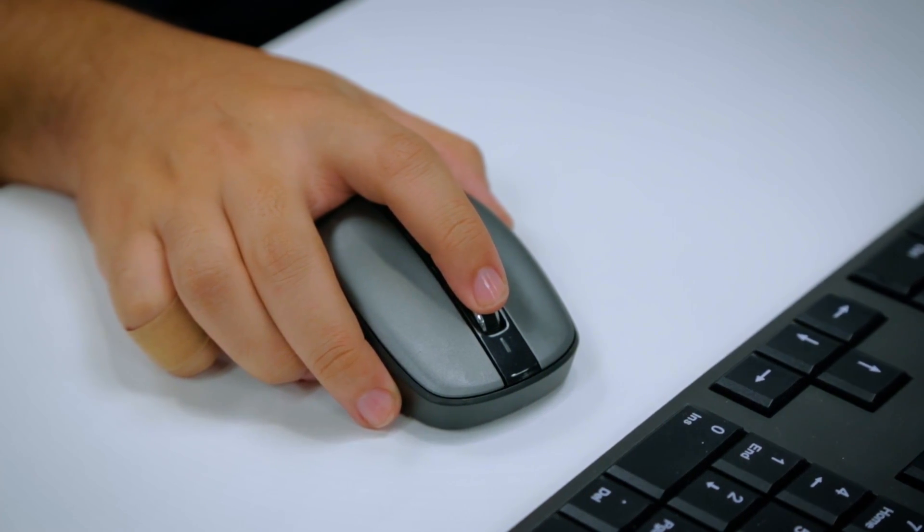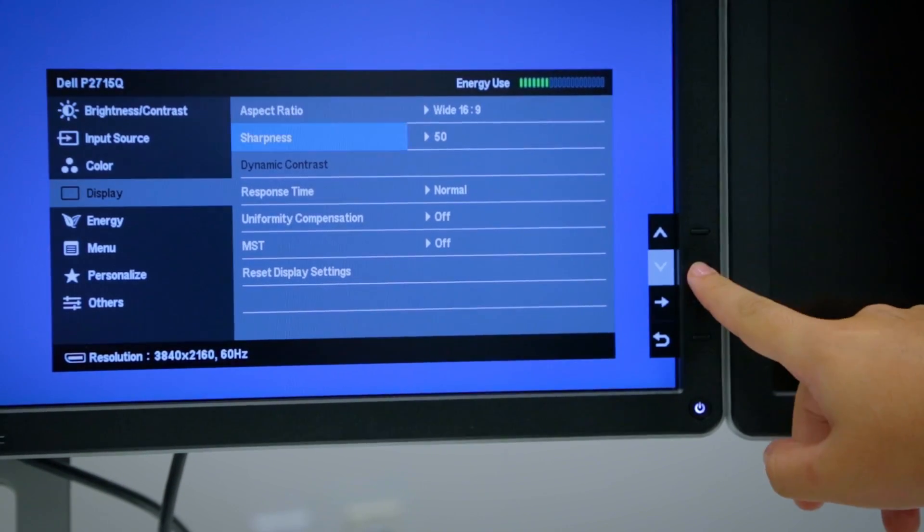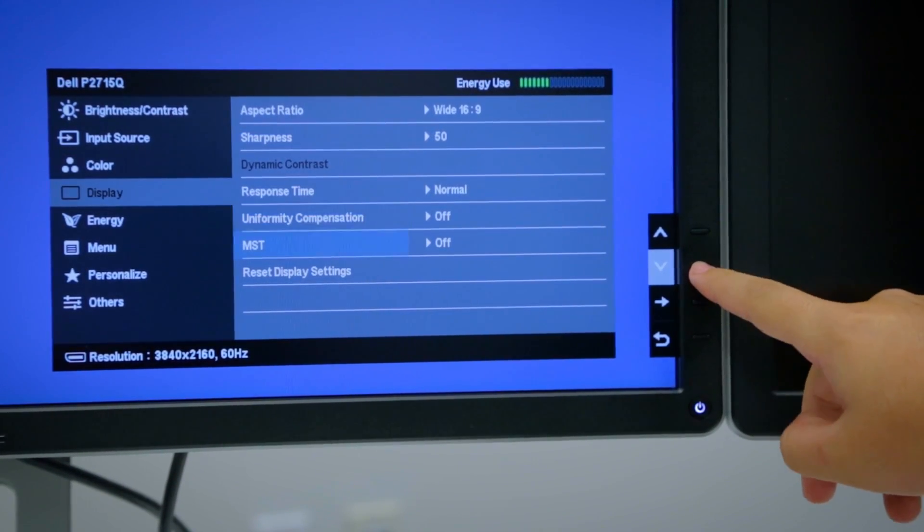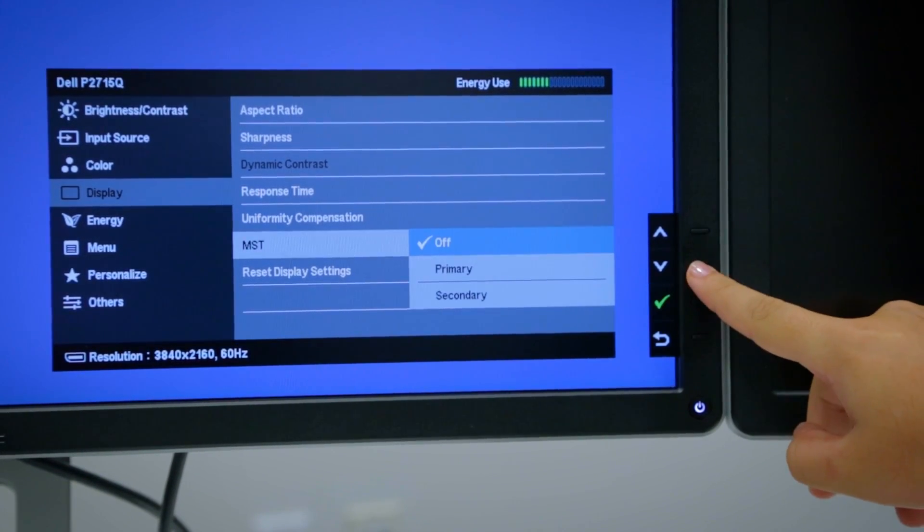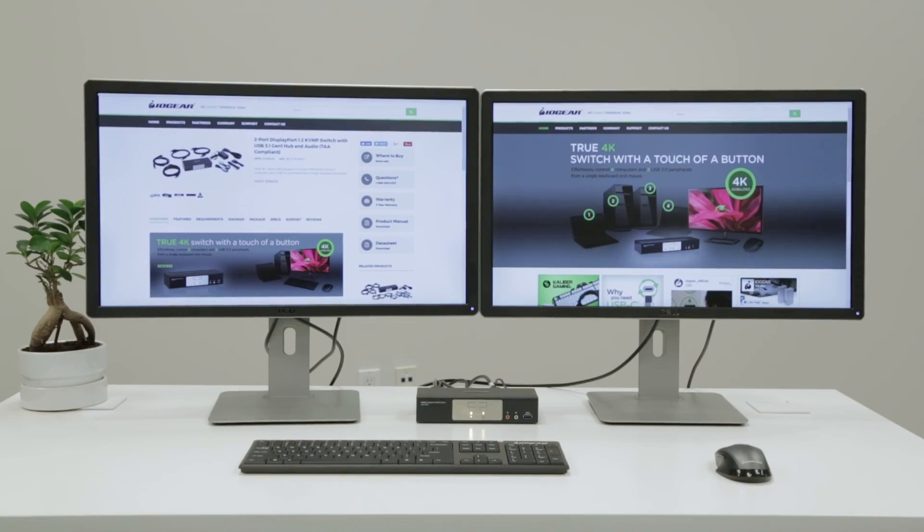In the event that you need more than one monitor to better view your content, IOGEAR's DisplayPort 1.2 KVMP supports MST (multi-stream transport), enabling you to expand viewing by adding monitors.